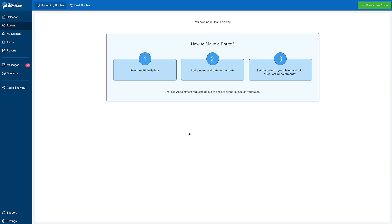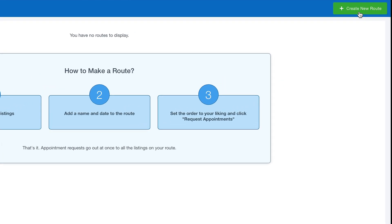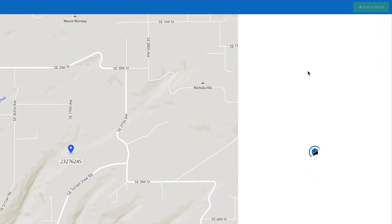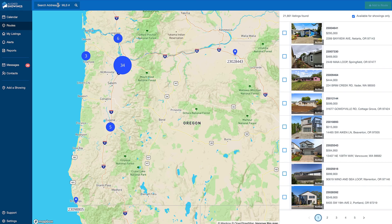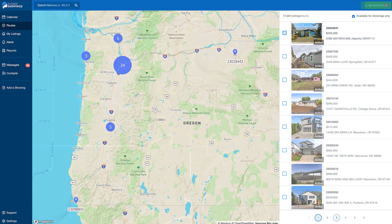The Routes function allows you to determine your optimal transportation route and scheduling order for showing multiple properties. Select the Create New Route button, and it will prompt you to select a property by searching the MLS number or address, or selecting them from the map, just like with Add a Showing.